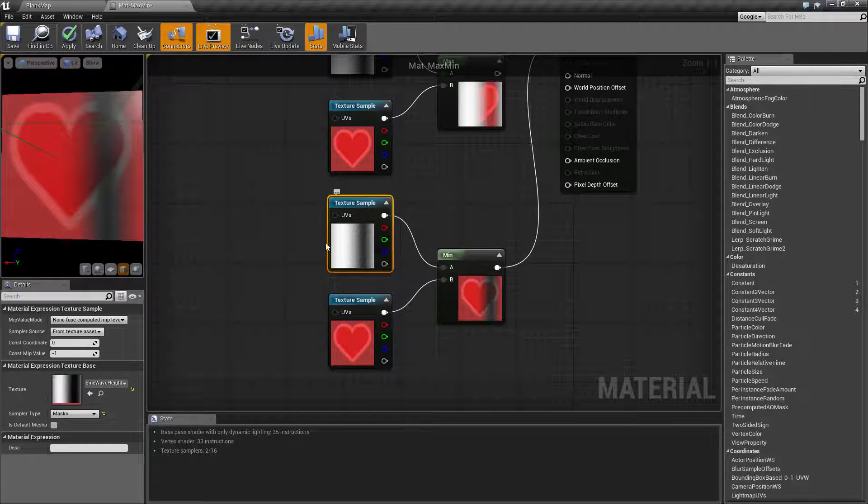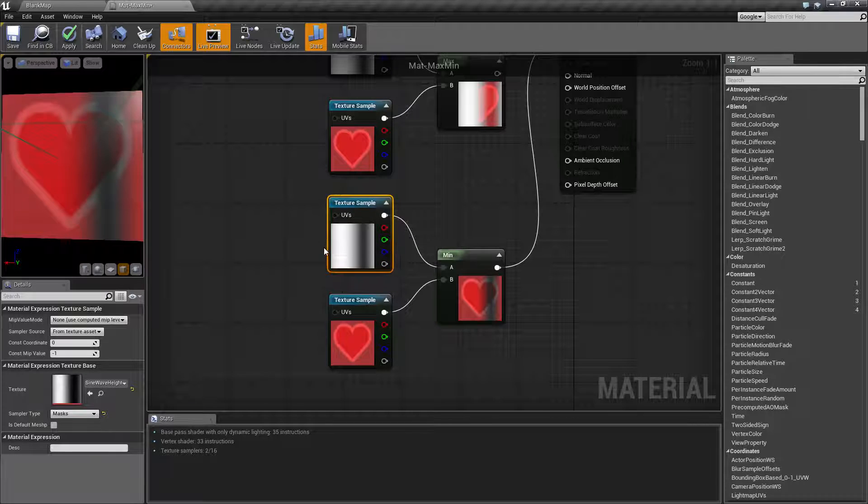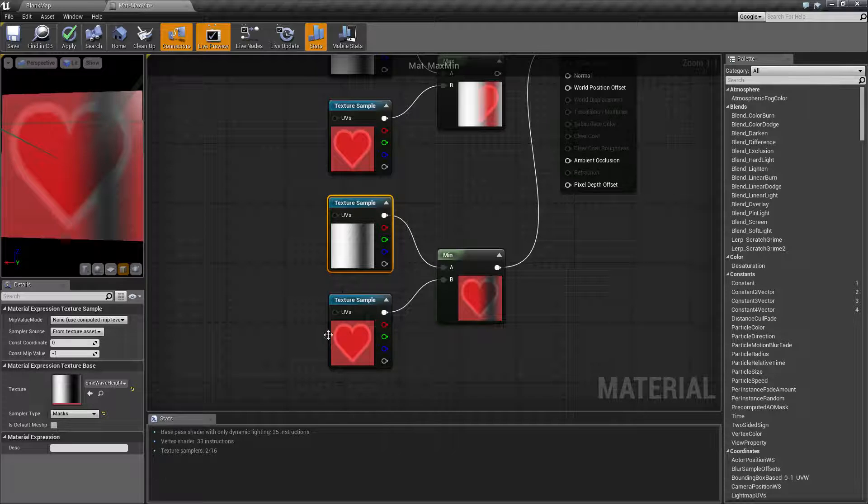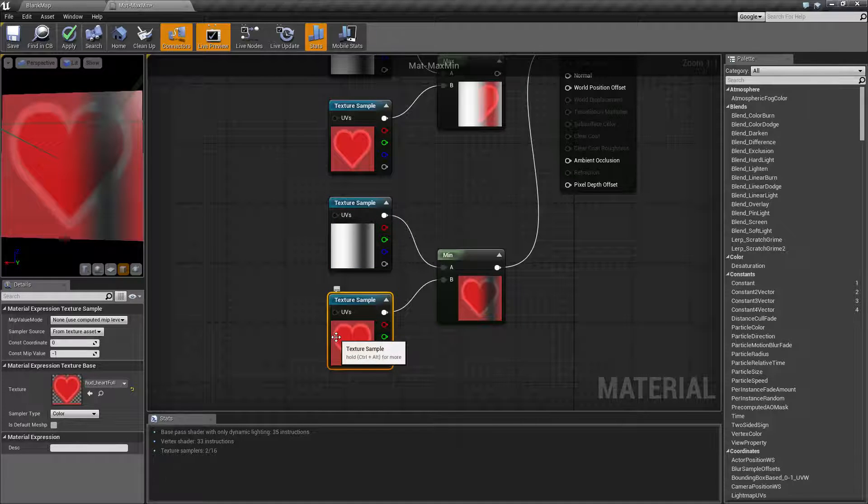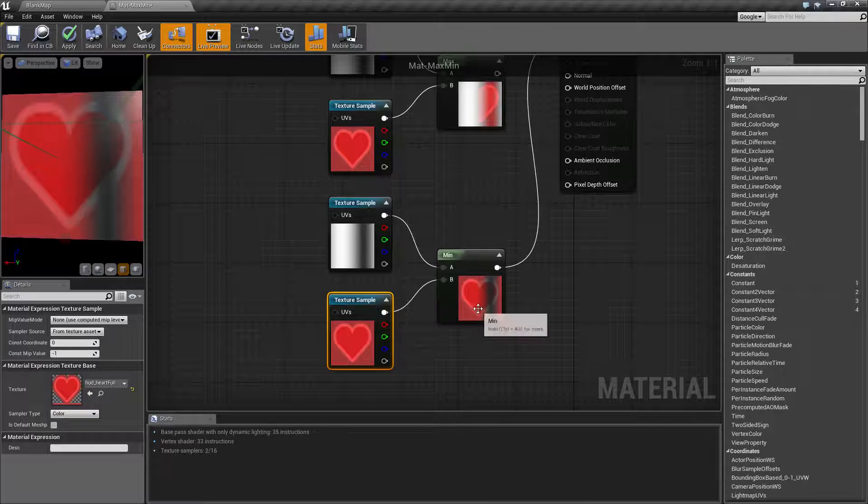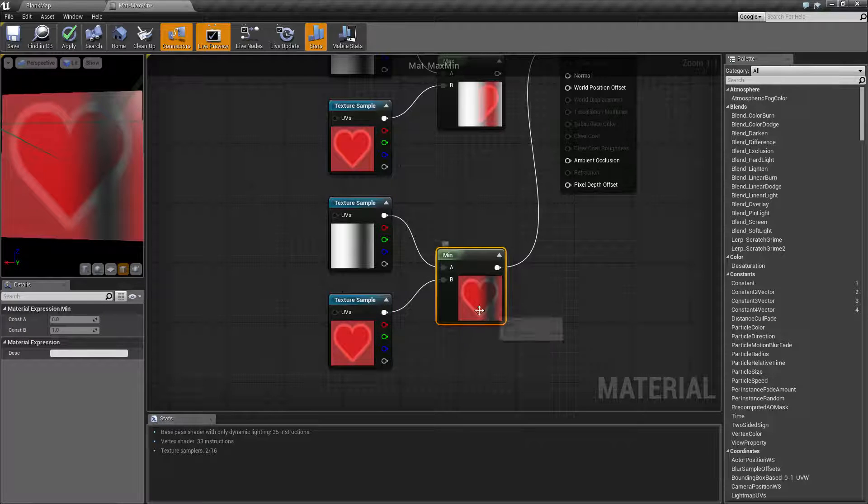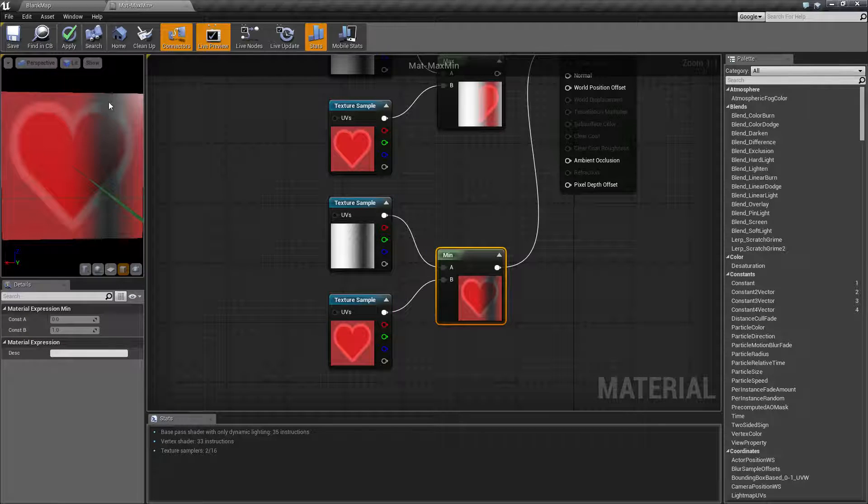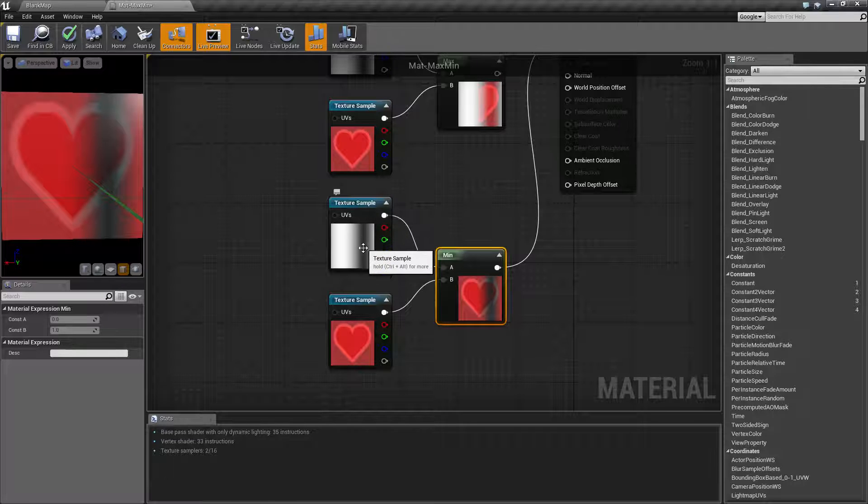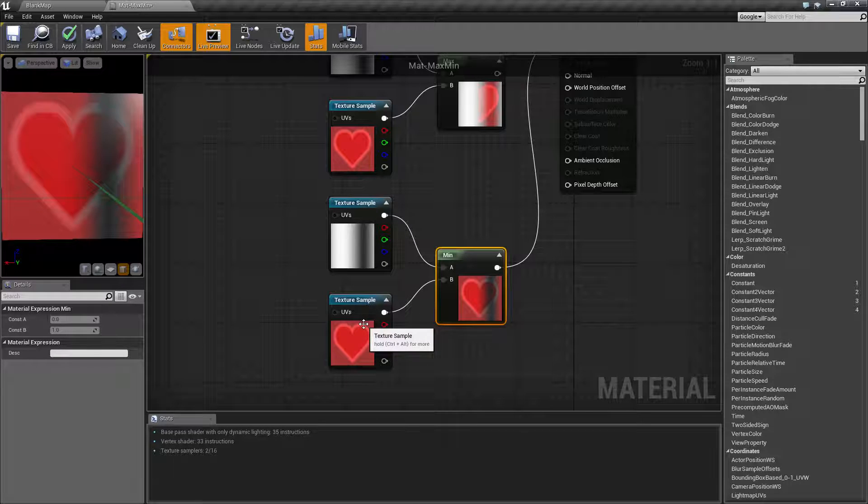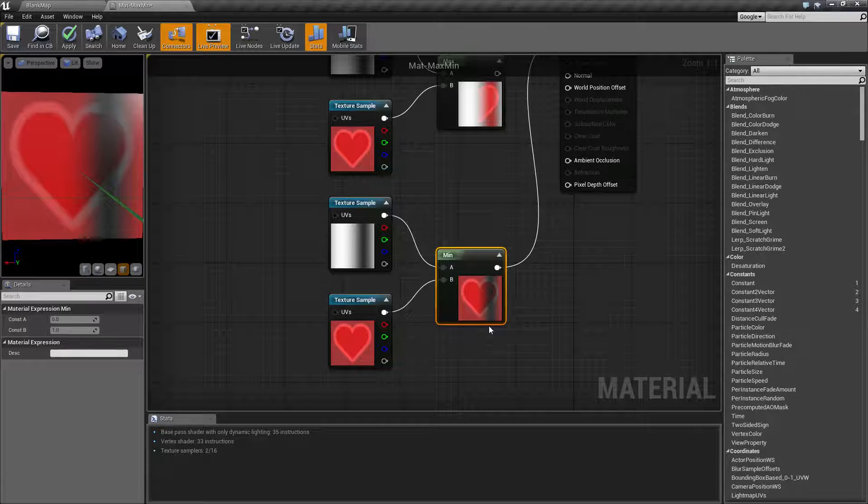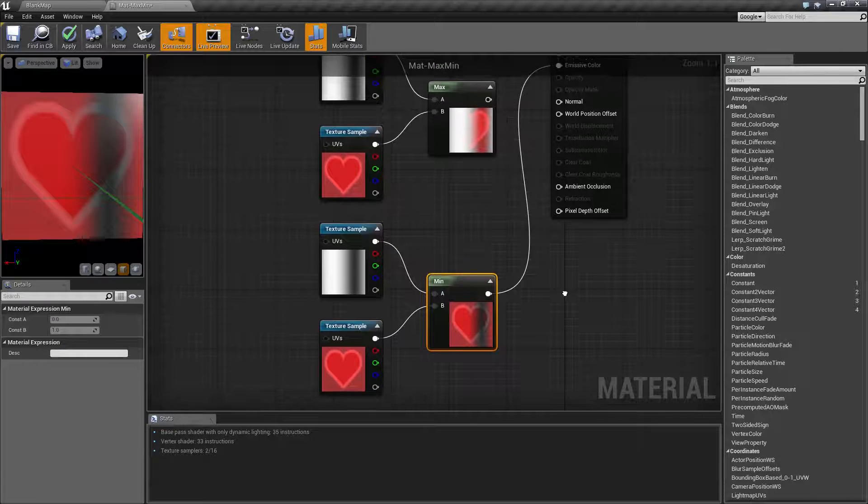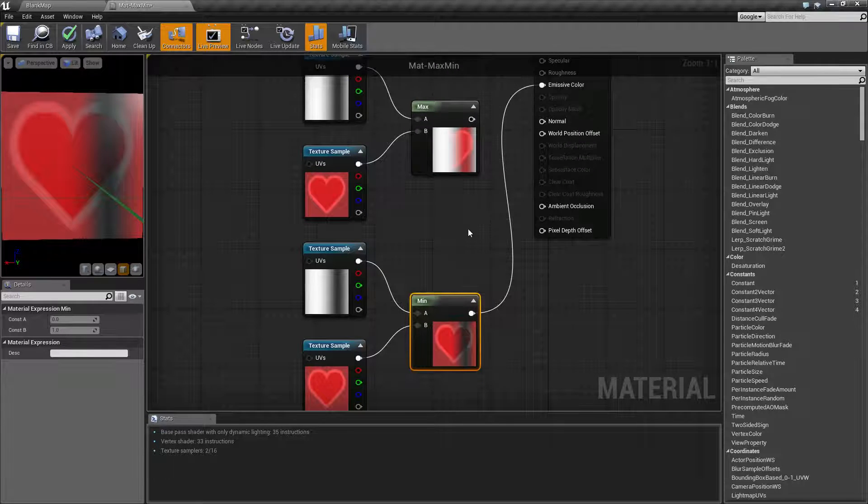So in this case our white value is higher than our red value, so our red value is minimum or lower and it's going to show through. But when we get to that part right here where we see this black stripe, that's because our black value is lower than our red value and then the black is going to come through. So that's how our minimum and maximum works.